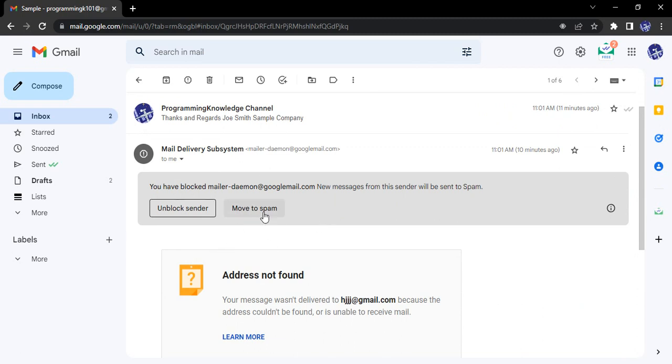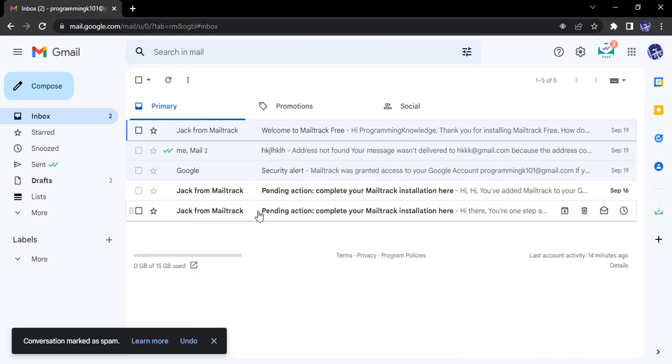This thread I actually used to block this user, so all future conversations from this user will automatically go to spam. But manually I can choose if I want to move this particular conversation to spam or not. If I want, I can simply click to move to spam.